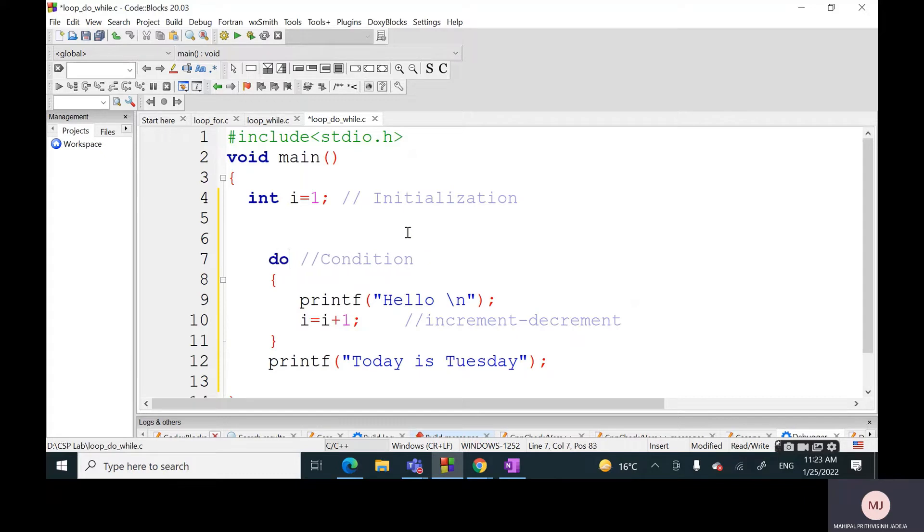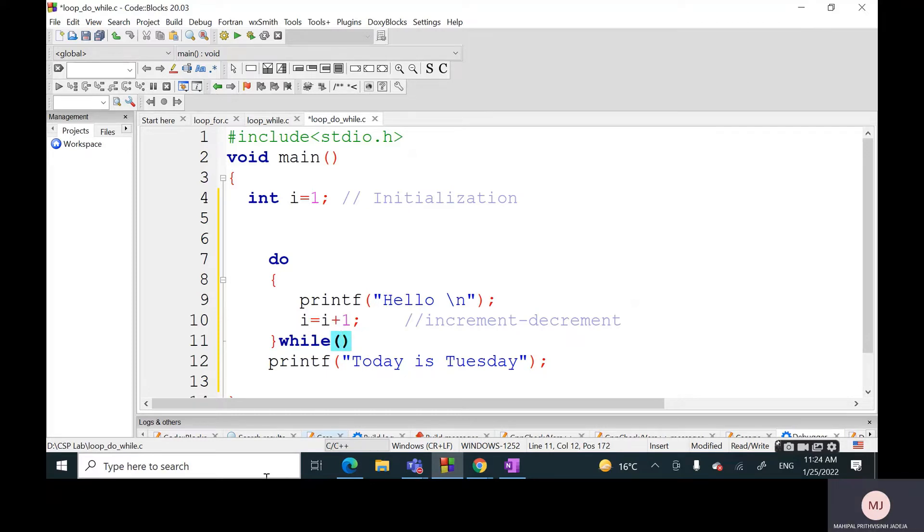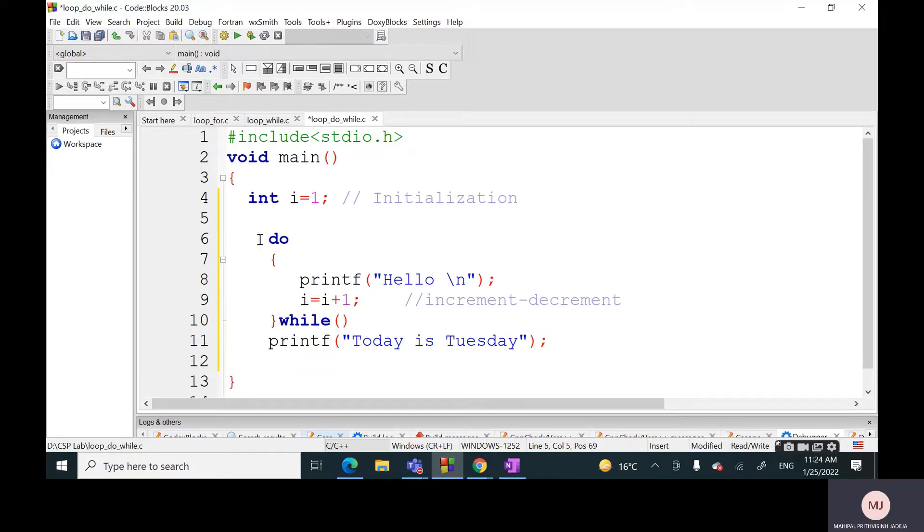As you can see, the first change: I will write down 'do' here before this particular block, not while. That means I'm not mentioning any condition here - the condition will be mentioned at the time of exit. Therefore do-while is also called exit control loop because entry is free. The very first time this statement will be executed for sure.